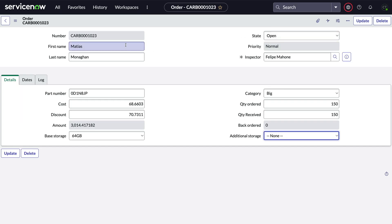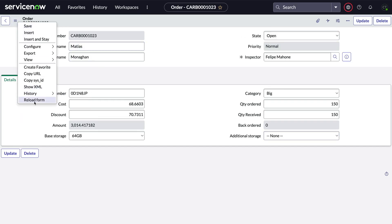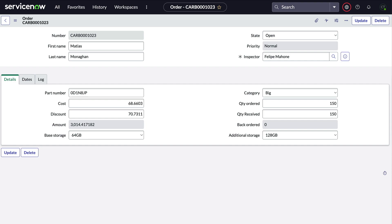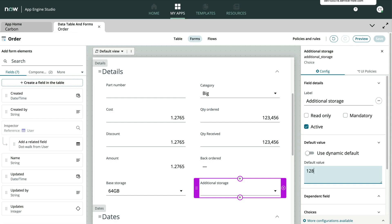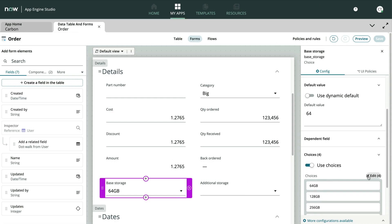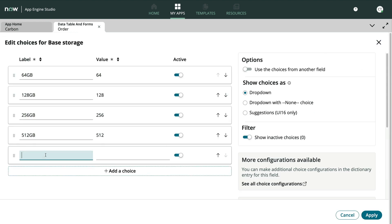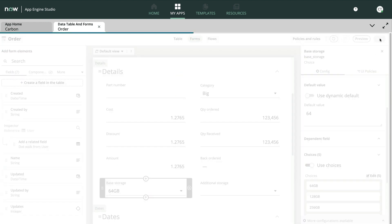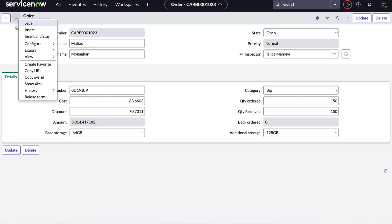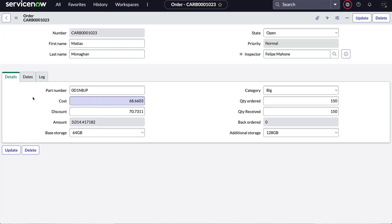Once we apply and save, the new choice field looks great. Now when someone asks to put a new choice on both lists, we can modify the base storage field using one of several methods. We'll do ours through App Engine Studio. And both lists are updated.